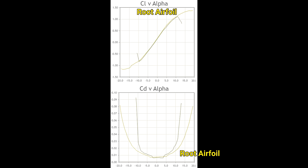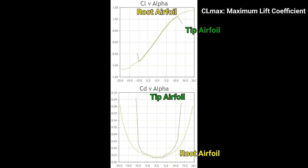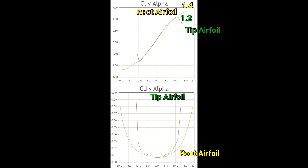Now let's look at the lift coefficient and drag coefficient as a function of angle of attack for both of these airfoils. The yellow curve is the root airfoil, and the green curve is the tip airfoil. The maximum lift coefficient is the maximum lift the wing can produce per unit of area, which is an important metric for an airfoil. All else being equal, an aircraft with a higher CL max will turn tighter, and that's certainly an advantage. The thicker root airfoil has a significantly higher CL max of around 1.4, compared to 1.2 for the thinner tip airfoil. The thicker airfoil also stalls later — as a general rule, a thicker airfoil has a higher CL max than a thinner airfoil.